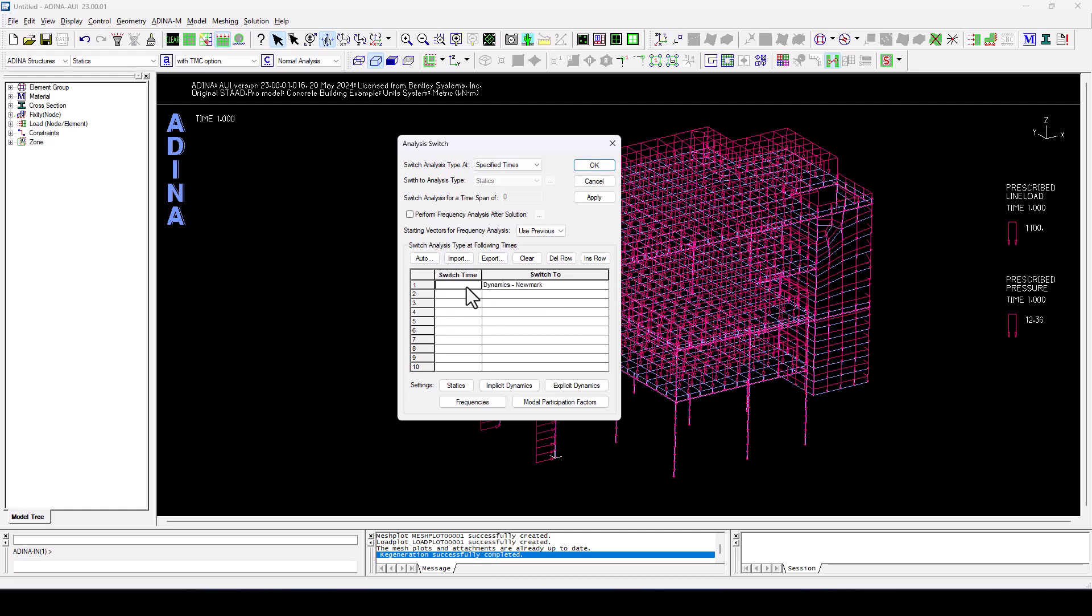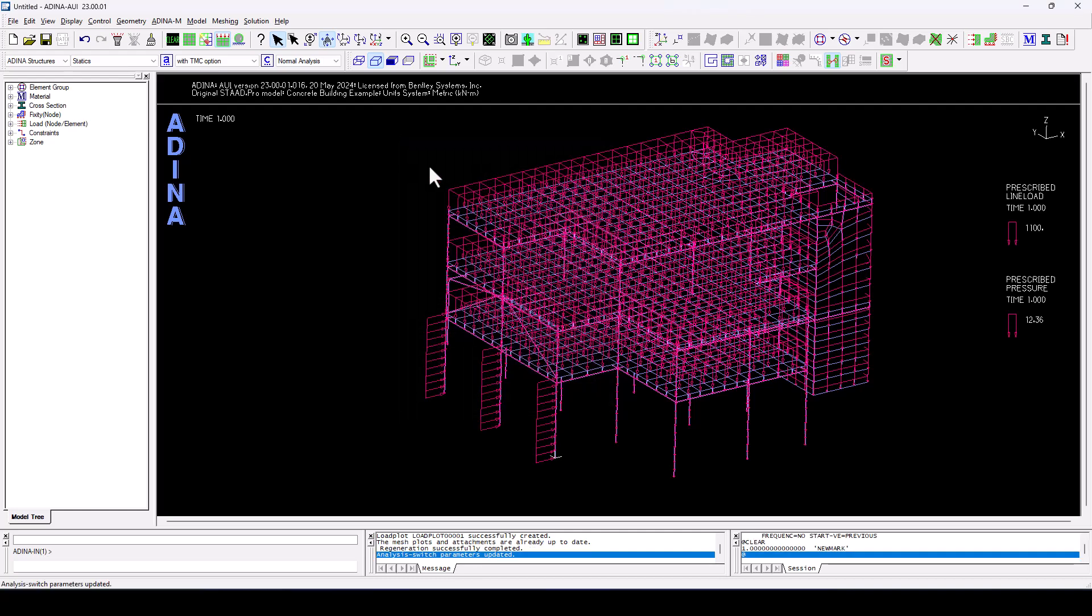And this is going to happen at specific time steps. So from time equal one seconds onwards, this is going to be dynamic. Before that is going to be static. So click OK.